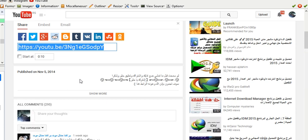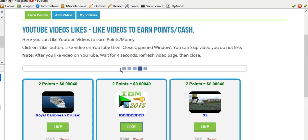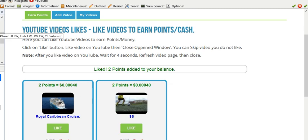You also get a master script, a master script which combines a couple of categories, so Facebook follow, Instagram follow, Twitter follow and YouTube subs. So that's pretty good for even more automation basically.